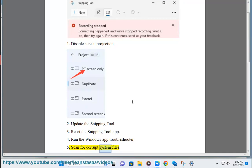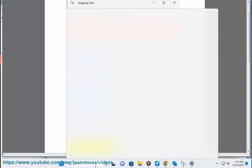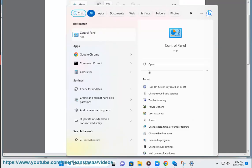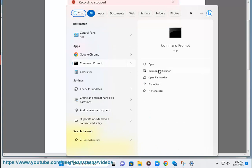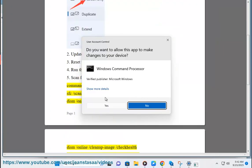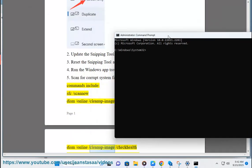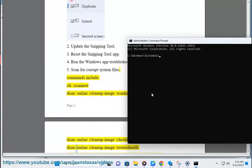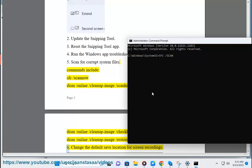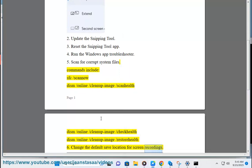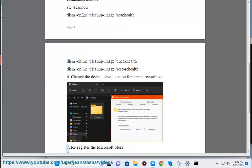Method 5: Scan for Corrupt System Files. Commands include: sfc /scannow, DISM /Online /Cleanup-Image /ScanHealth, DISM /Online /Cleanup-Image /CheckHealth, DISM /Online /Cleanup-Image /RestoreHealth. Method 6: Change the default save location for screen recordings.